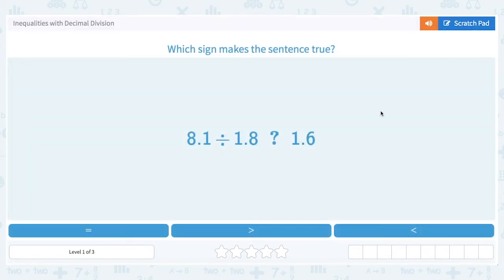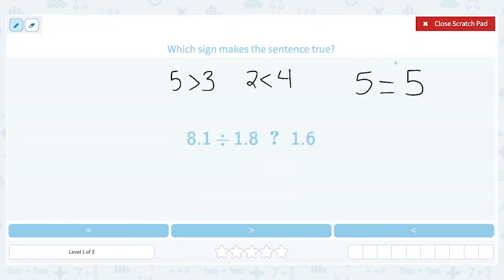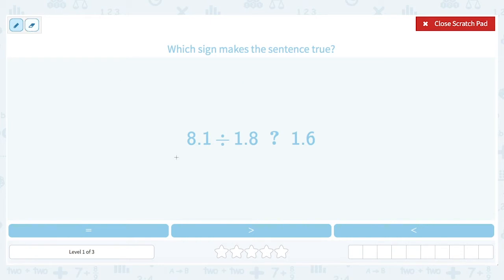Let's go ahead and start with the first problem on the screen: 8.1 divided by 1.8 — is it greater than, less than, or equal to 1.6? Now we can often do some estimating to get our answer. So let's try that first before we do the division. So 8.1 is close to 8, divided by 1.8, which is close to 2. So 8 divided by 2 would equal 4.